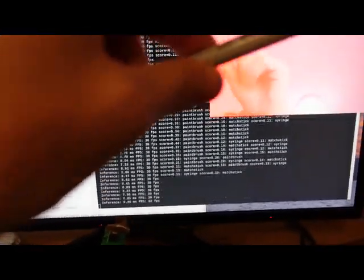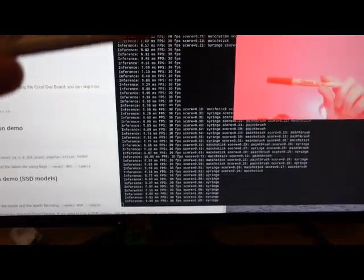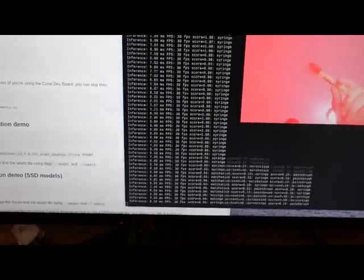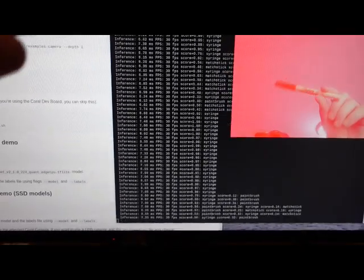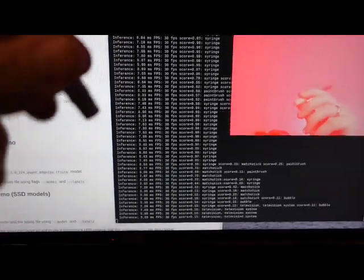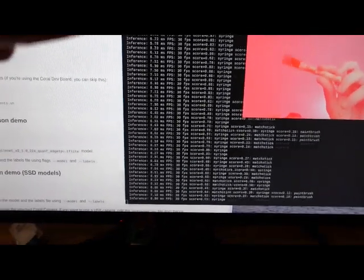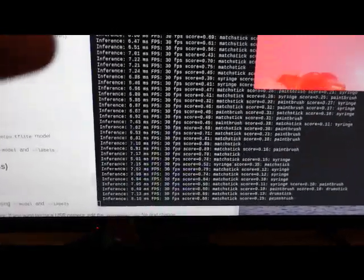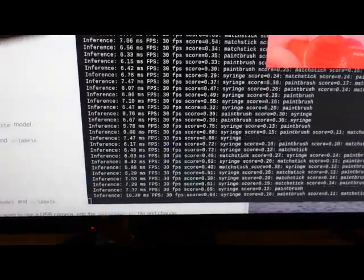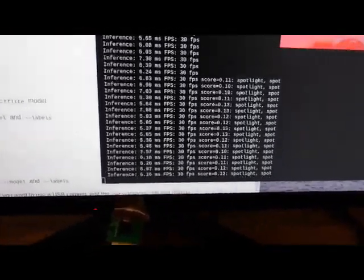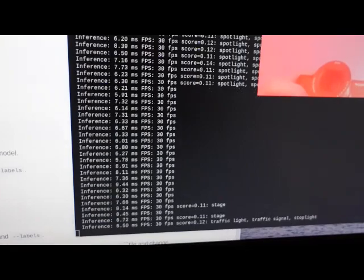Here we go. It thinks this marker is a syringe most of the time. Pretty neat here. It really updates quickly. It's amazing how quickly it updates in the terminal.